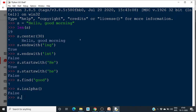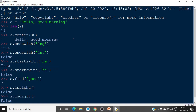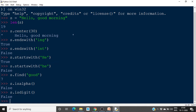Similarly, we can use isdigit. It is also False, because to check whether the string contains only digits — it is False because it contains alphabets also.